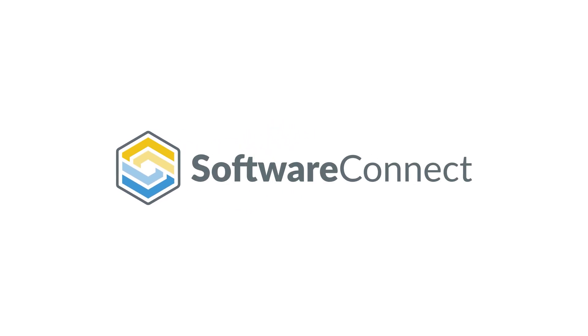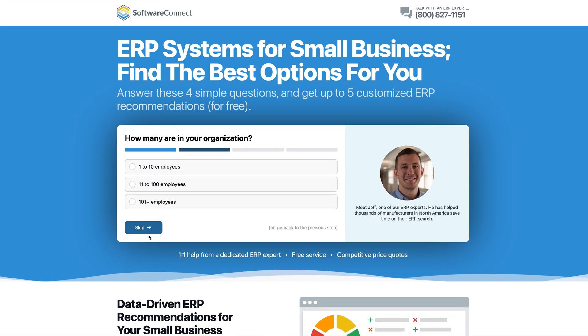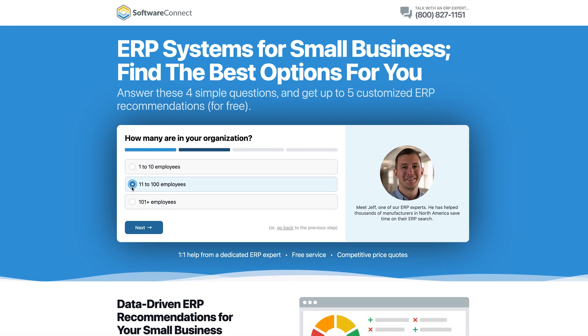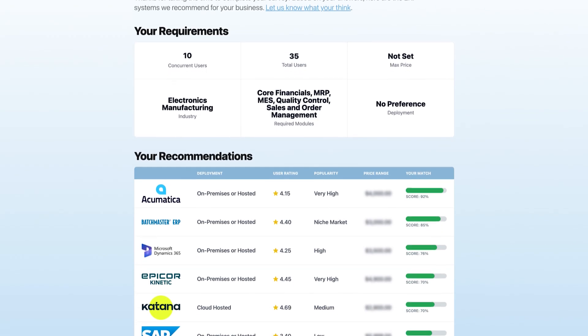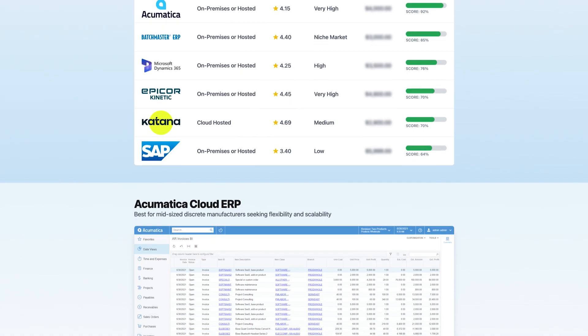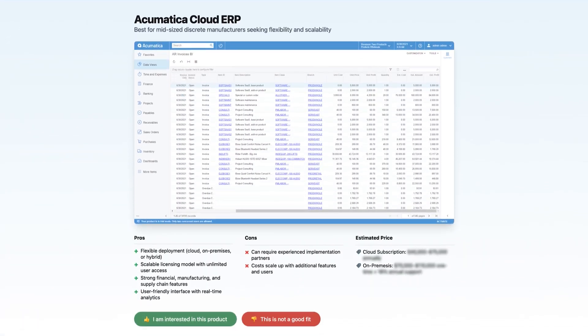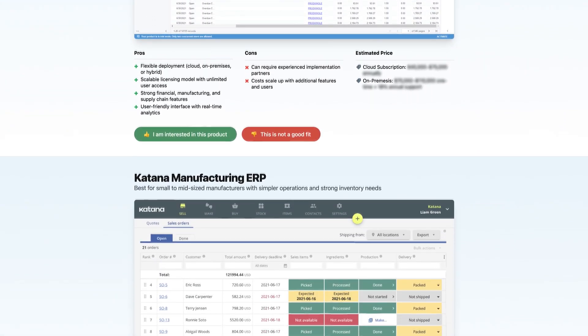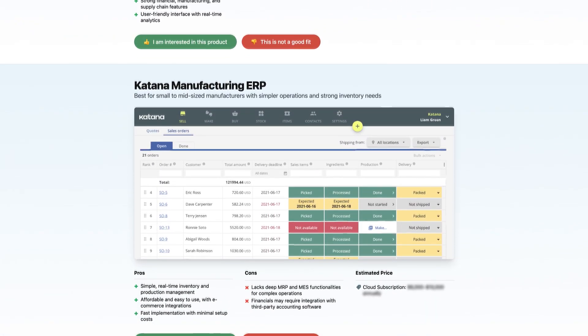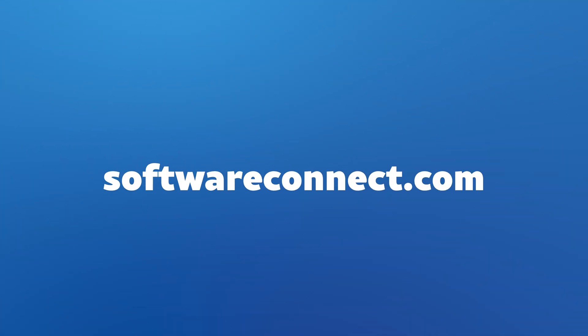If you're not sure where to start or which system makes the most sense for your business, we can help. Simply explain your construction company to our project advisors, and we'll shortlist software systems that meet your requirements, your budget, and your business. Use the link in the description or reach out to us at softwareconnect.com to get started. If you get any value from this video, hit the thumbs up, subscribe, and comment on what construction software you want us to review next.